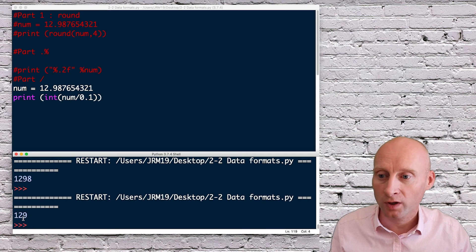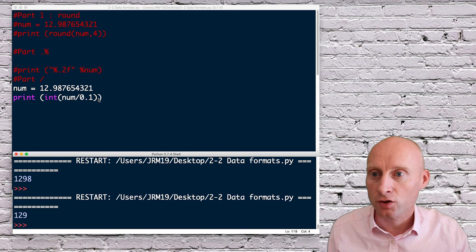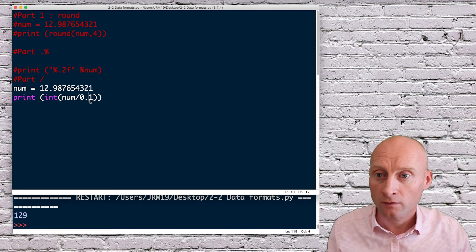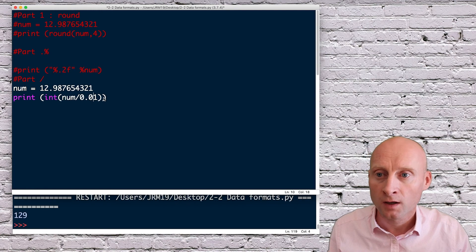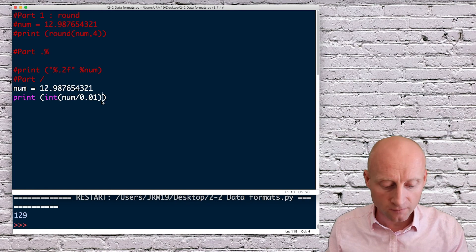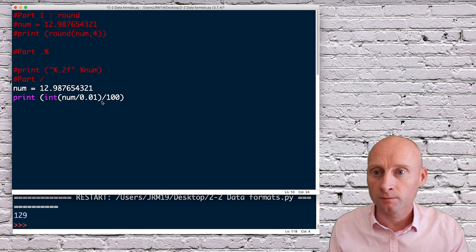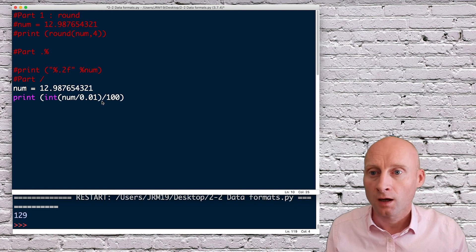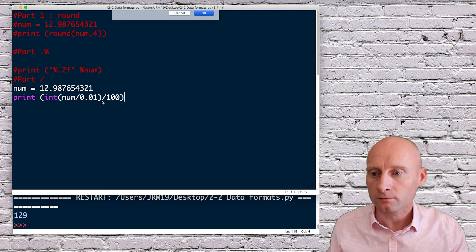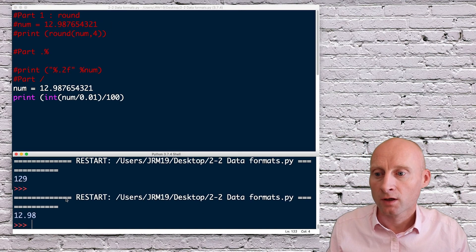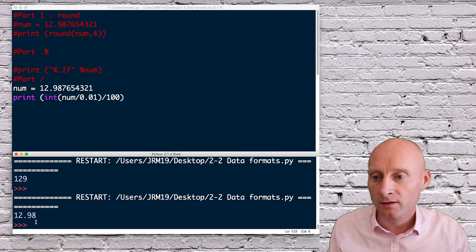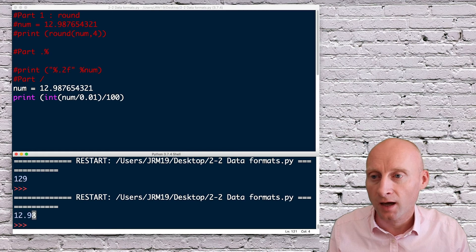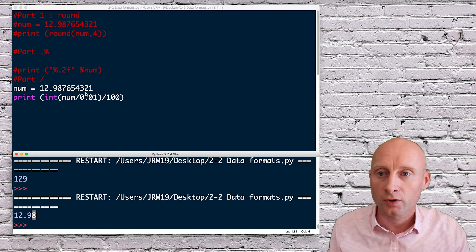So if I do 0.01, if I then divide this by 100, we can then have two decimal places, 12.98. So this last digit has not been rounded up or down.